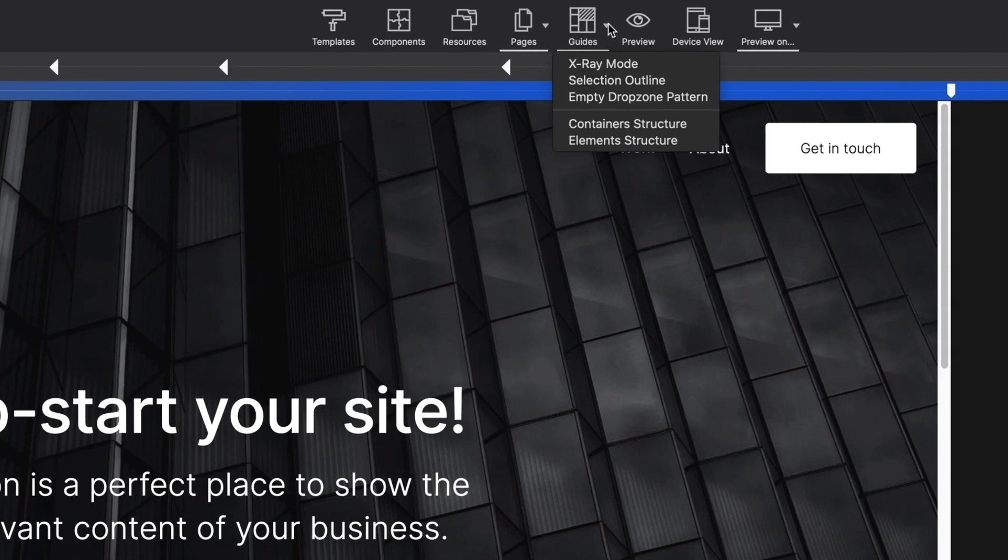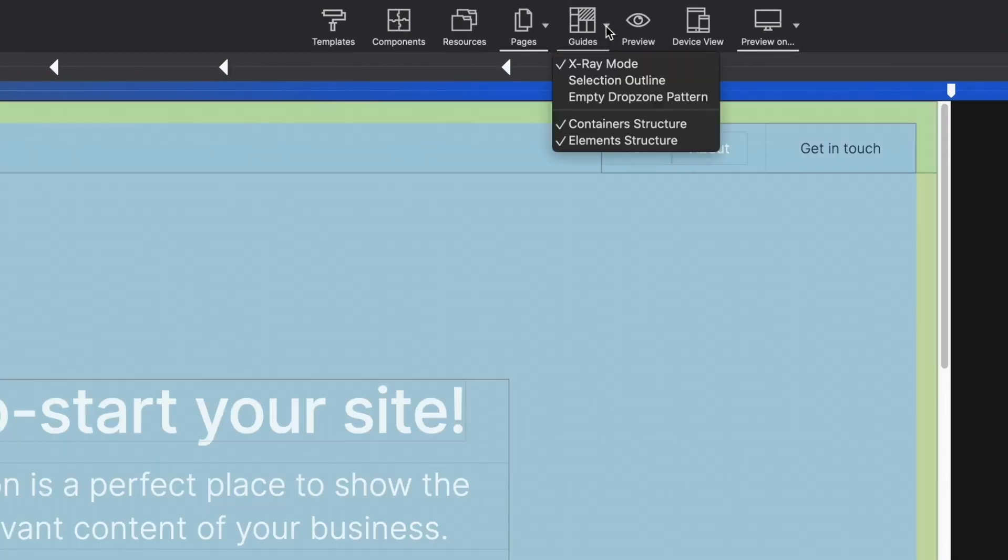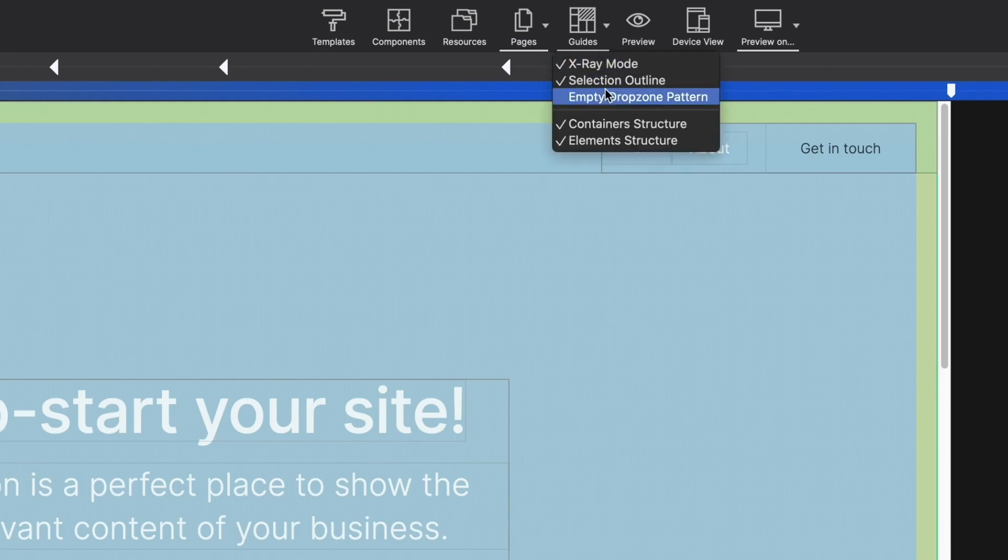Guides offers special outlines on the canvas to help you better see the available drop zones and nested element structures.